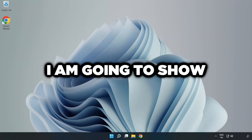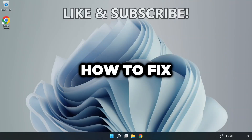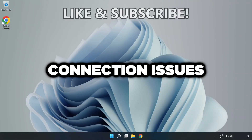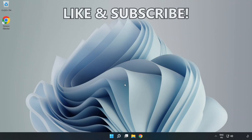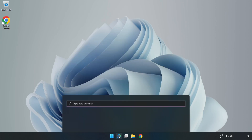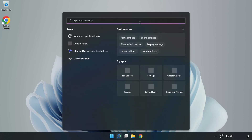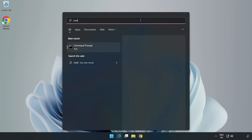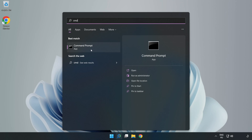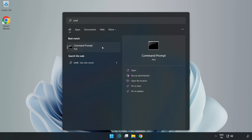Welcome to this video. I'm going to show how to fix connection issues. Click the search bar and type 'cmd', then right-click Command Prompt and click 'Run as administrator'.